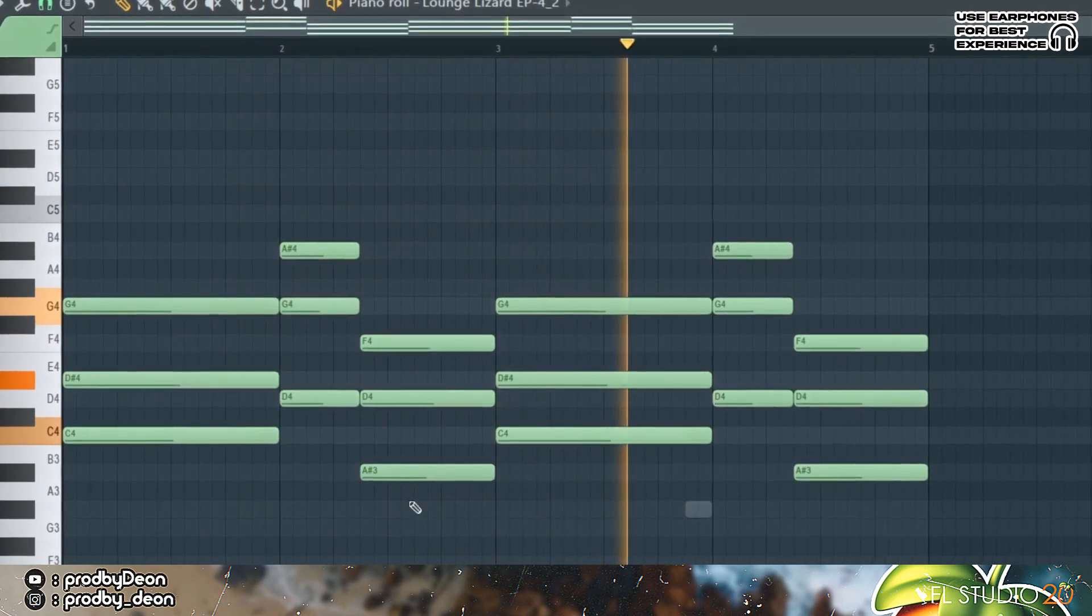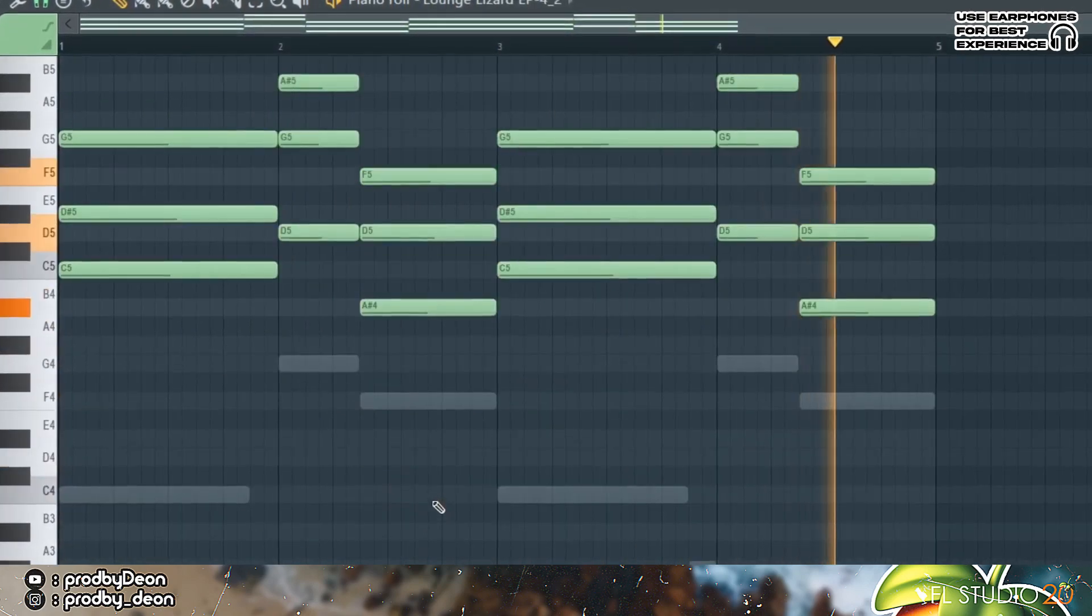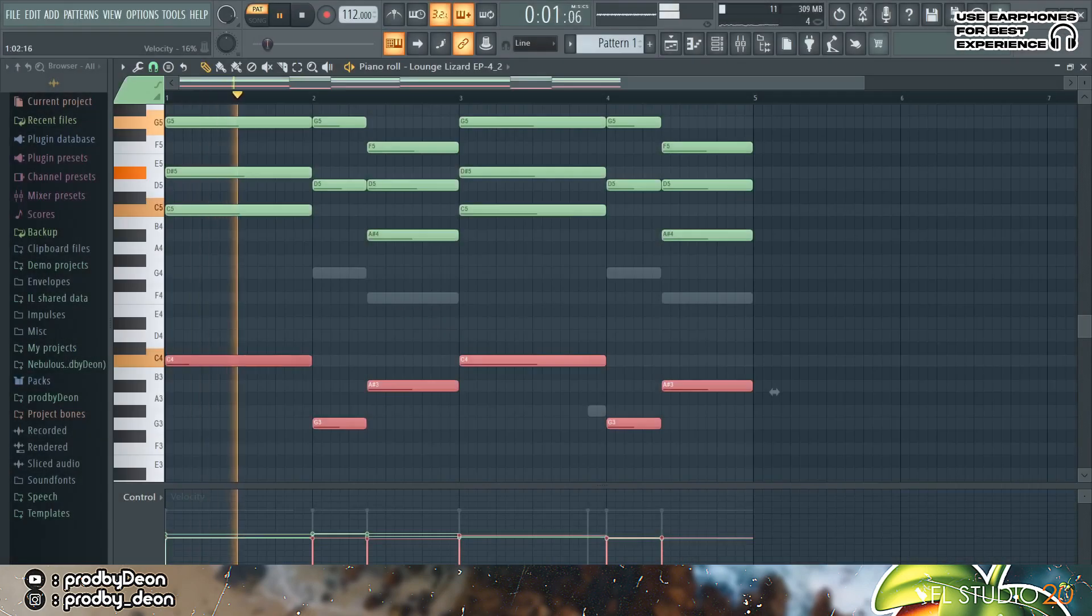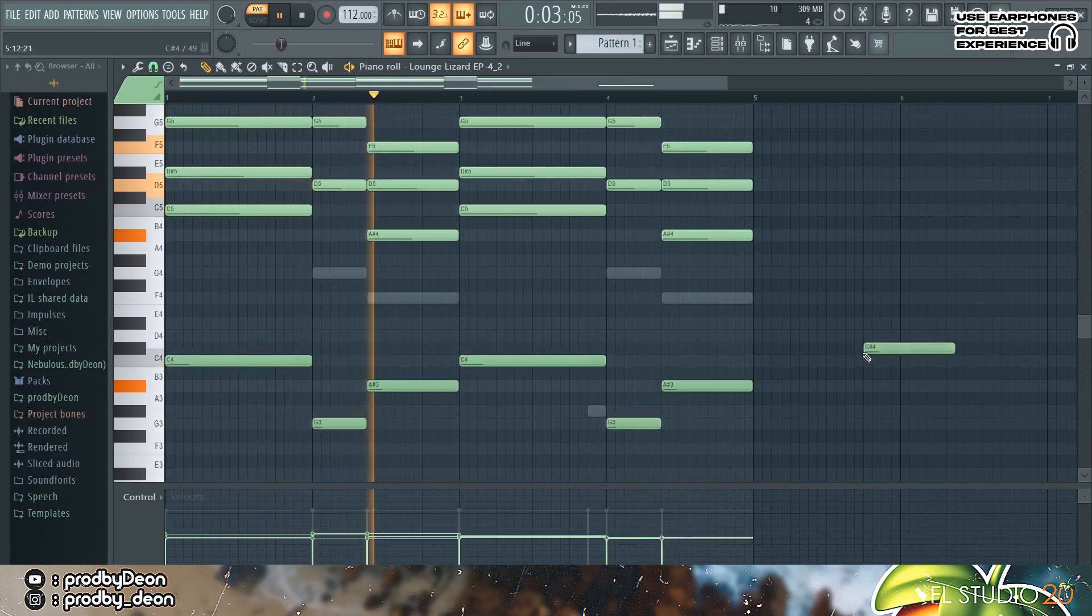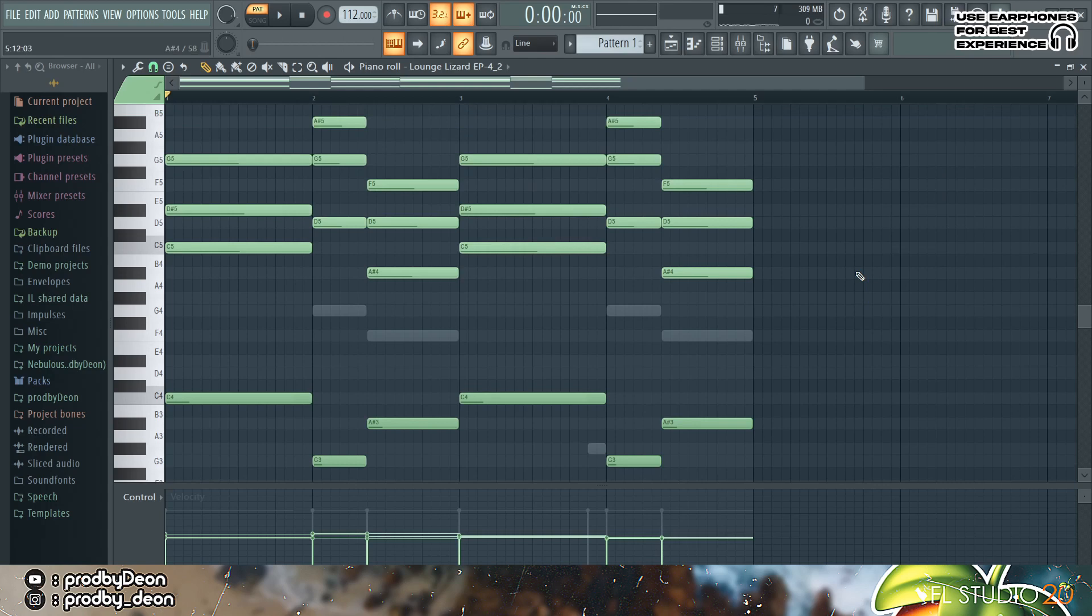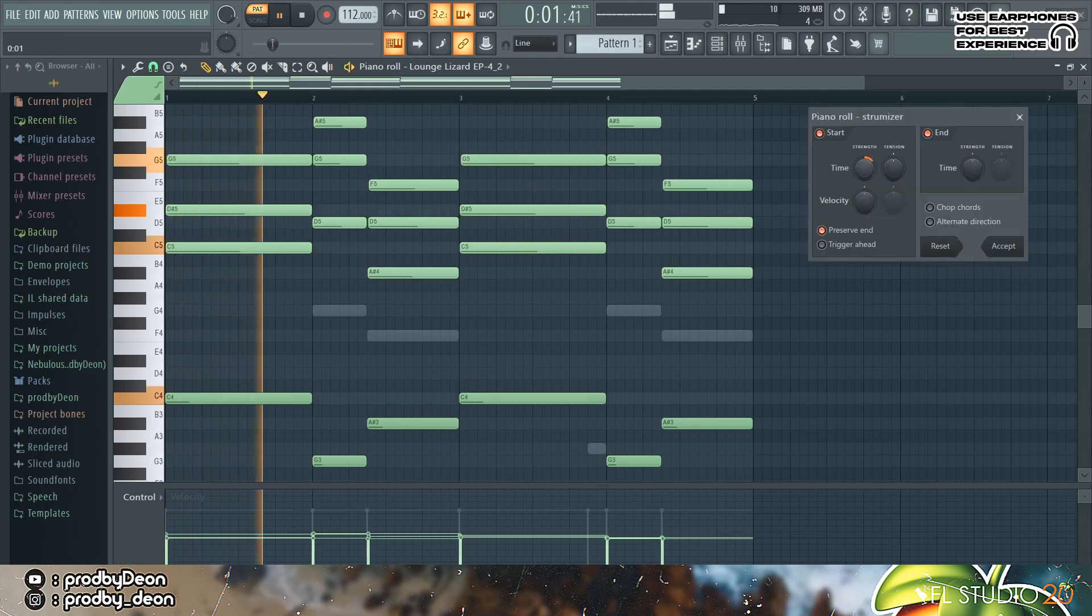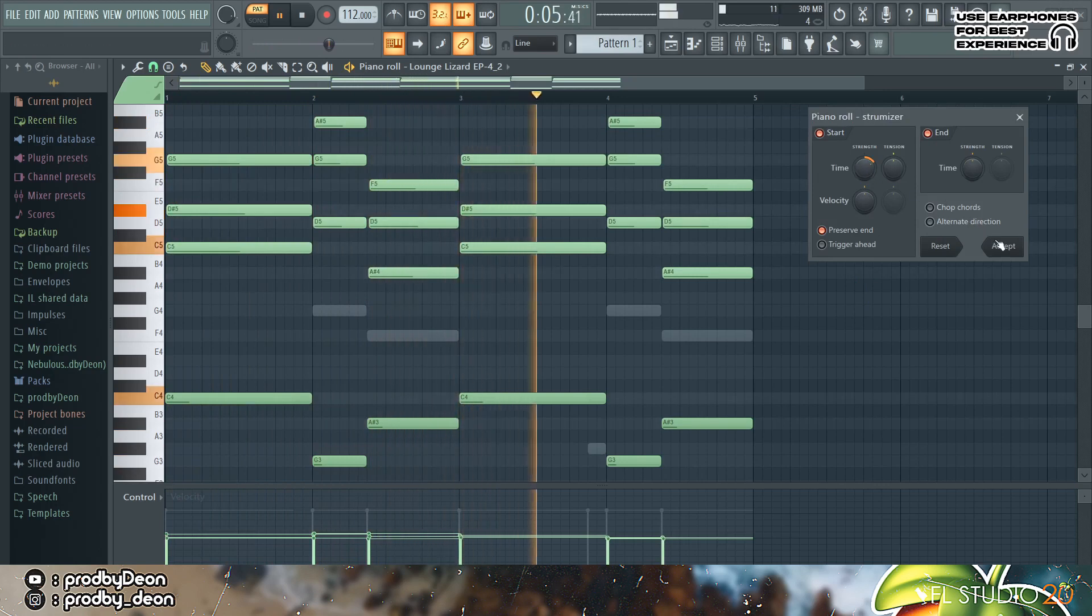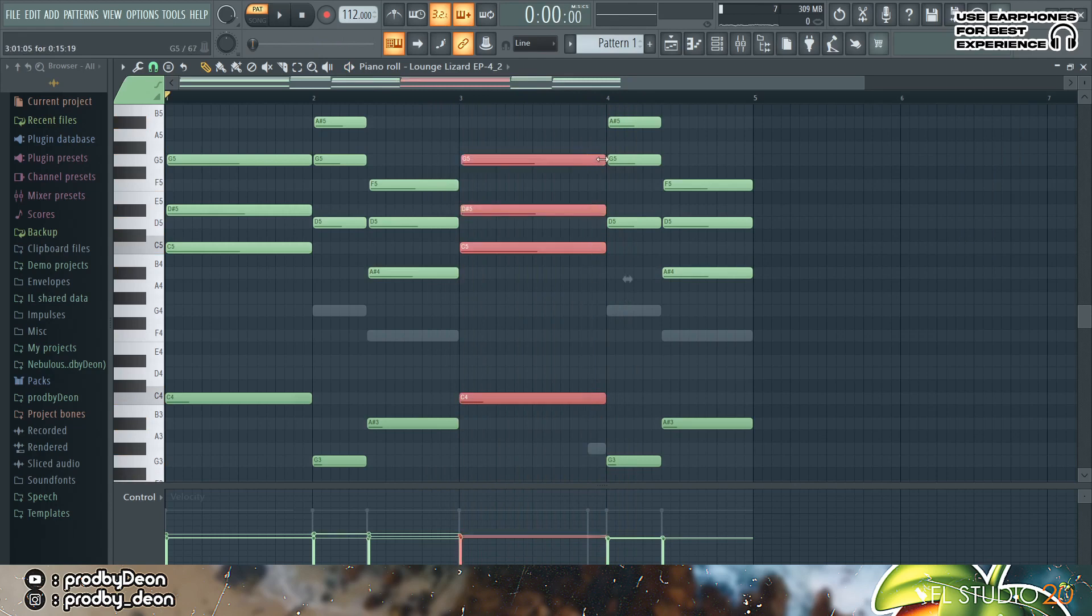Knock it up an octave with Ctrl Up. So I'm pretty happy with that, so we're gonna strum it with Alt S just to give it a more natural feel.